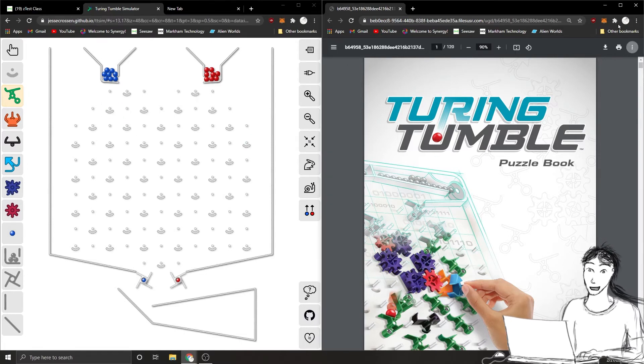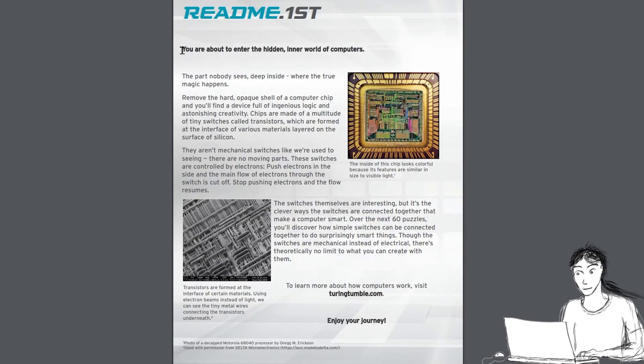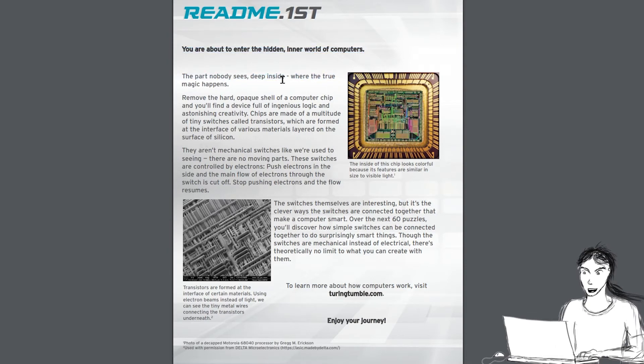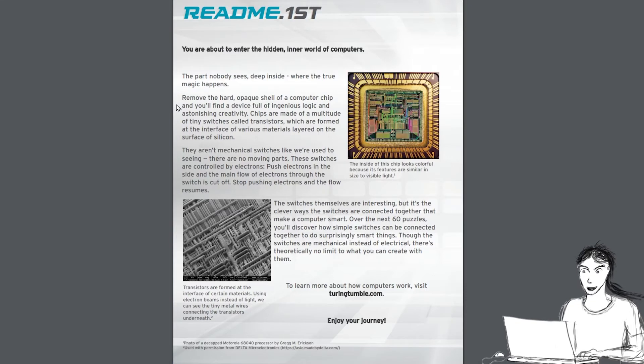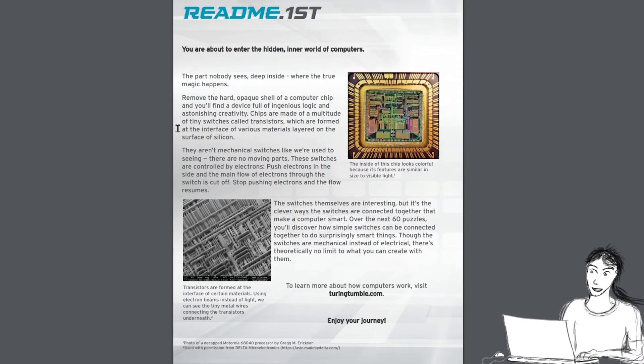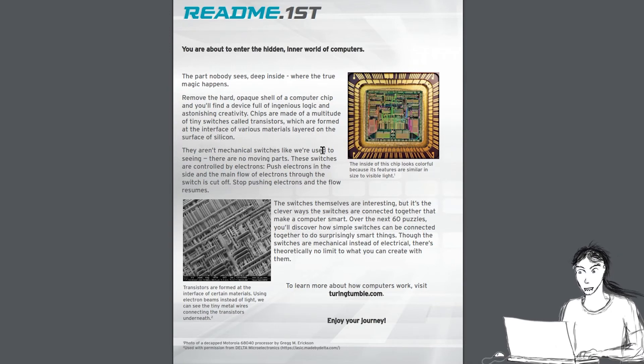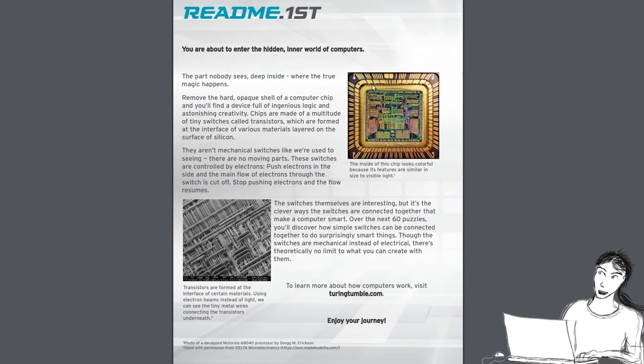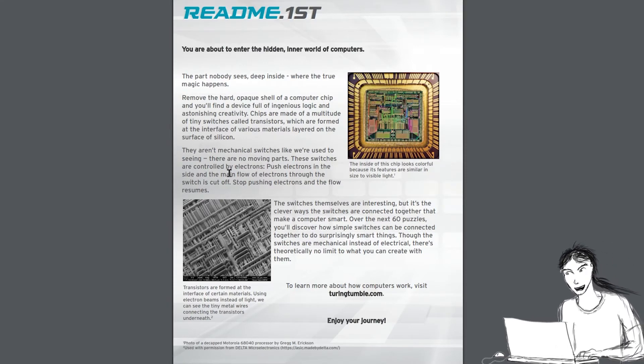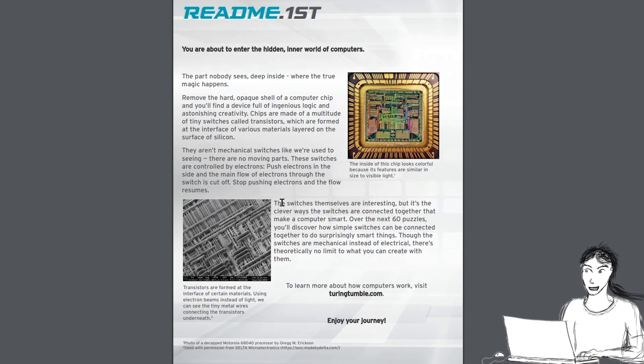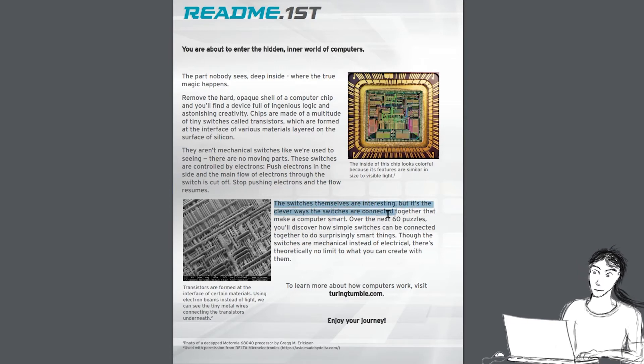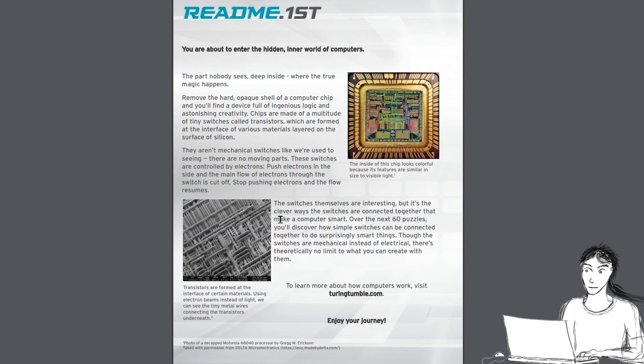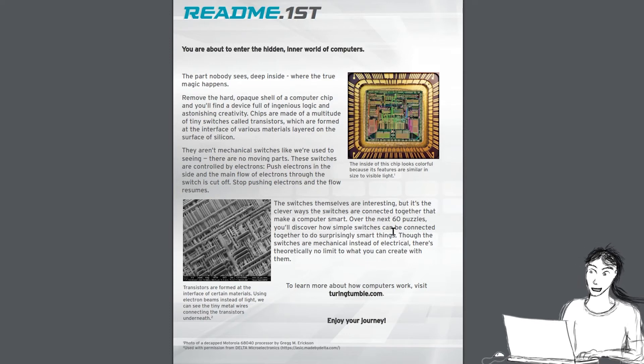Let's read the introduction. You're about to enter a hidden inner world of computers, the part that nobody sees deep inside where the true magic happens. Remove the hard opaque shell of the computer chip, and you'll find a device full of ingenious logic and astounding creativity. Chips are made of a multitude of tiny switches called transistors, which are formed at the surface of various materials layered on the surface of silicon. They aren't mechanical switches like we're used to seeing. There's no moving parts. These switches in a computer are controlled by electrons, and pushing electrons in one side and the main flow of electrons through the switch is cut off. Stop pushing electrons and the flow resumes.